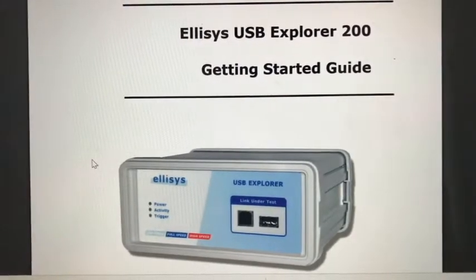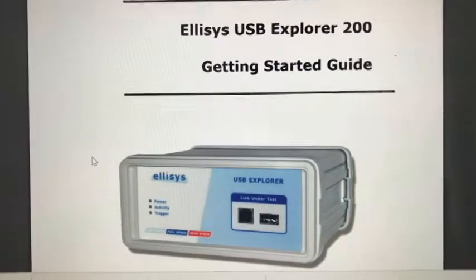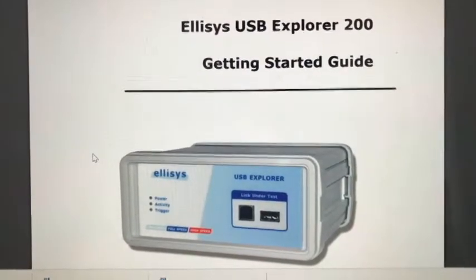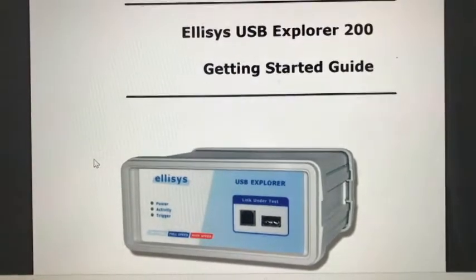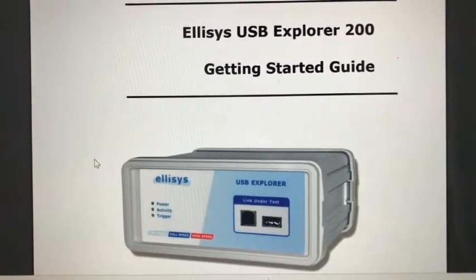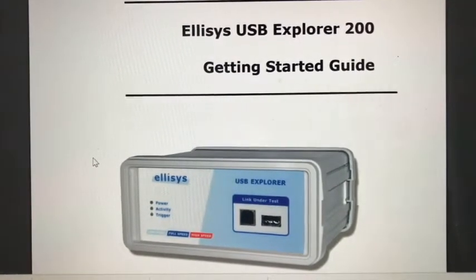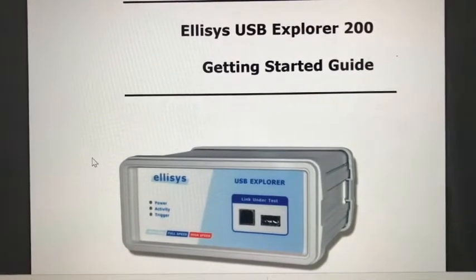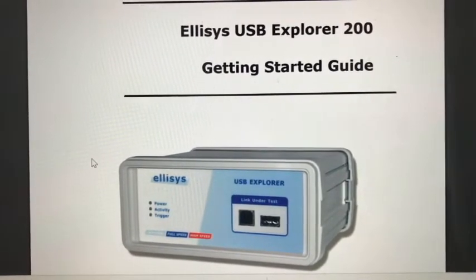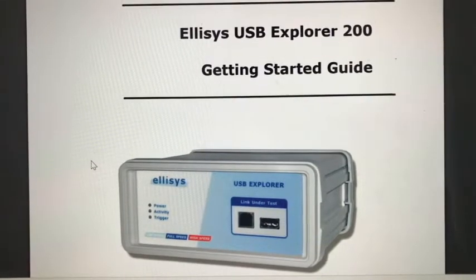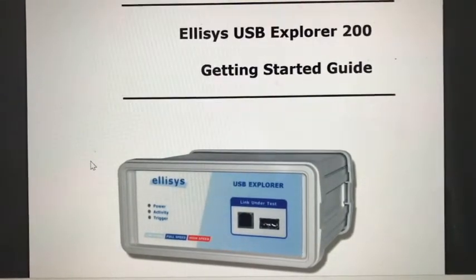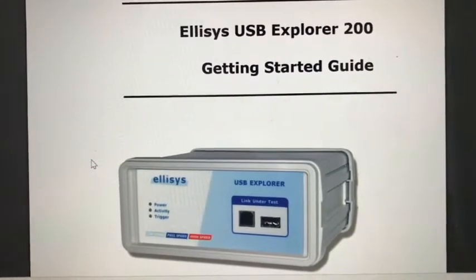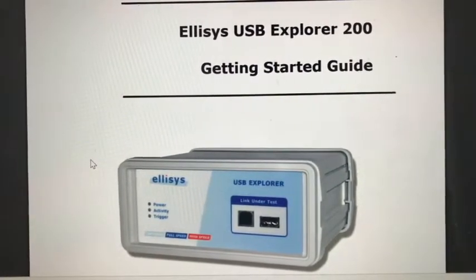Hi, welcome to Mercury Sharp Store. Today we will introduce the Ellisys USB Explorer 200. It is a high-speed protocol analyzer designed by Ellisys.